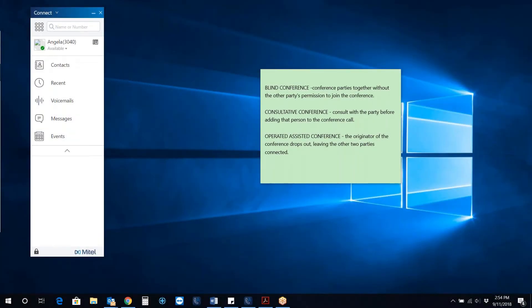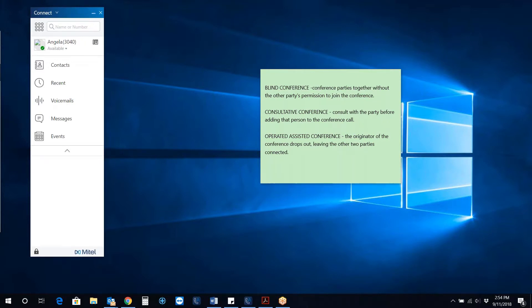Creating a conference call. A conference call involves more than two parties connected in a call. The number of people you can conference together depends on your system configuration. Contact your Connect administrator for the details about your system's conference capabilities. You can set up a conference using one of the following approaches.